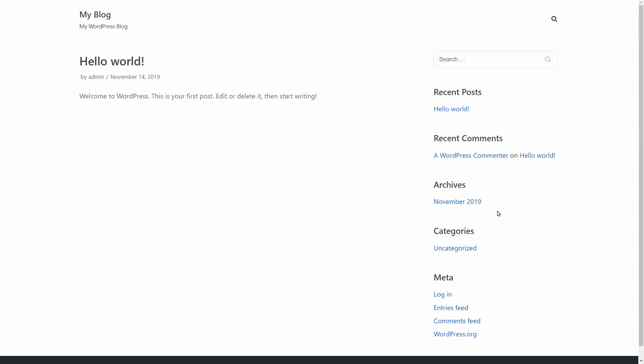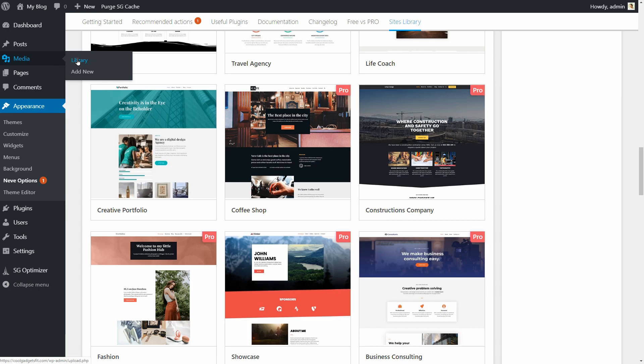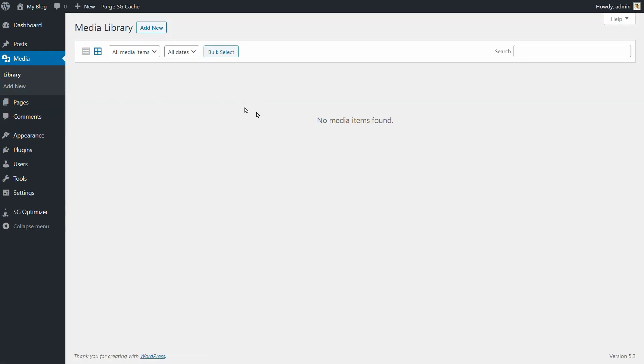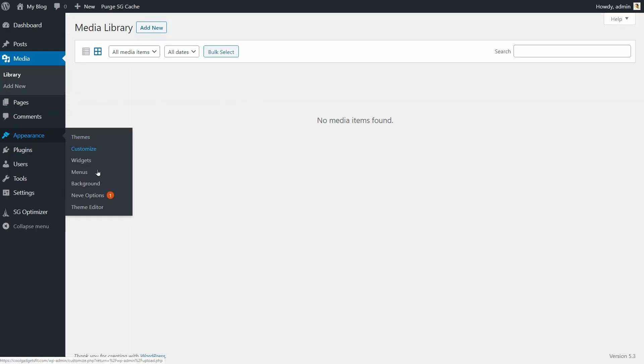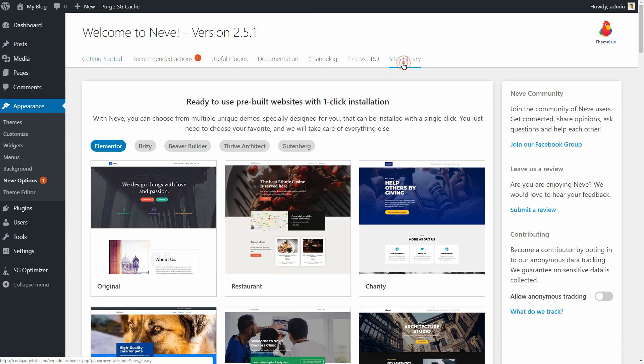I am doing this first because there is nothing on my site right now. As you can see on the home page, I only have the hello world default post of WordPress. And there is nothing in my media library so far. It's a brand new website so I would like to import some demo content before customizing the layout.